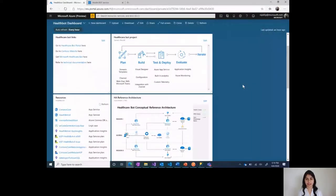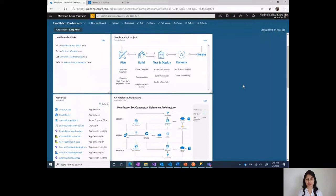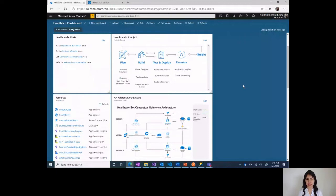Hello, I'm Nikita Pitlia, Data and AI Solution Architect in Microsoft's Health and Life Sciences team. In part one of this video series, we discussed a quick overview of the healthcare bot service, genesis of COVID-19 templates, and next steps to deploy. In this video, I'll show you how to configure a healthcare bot instance and then how to use one of the COVID-19 templates. Let's get started.